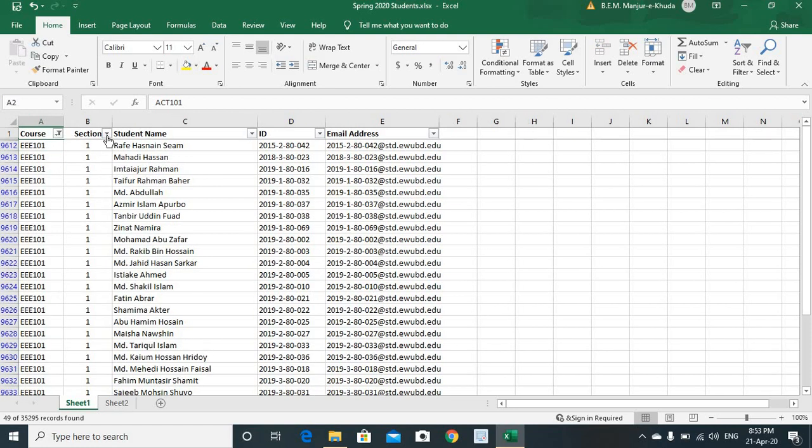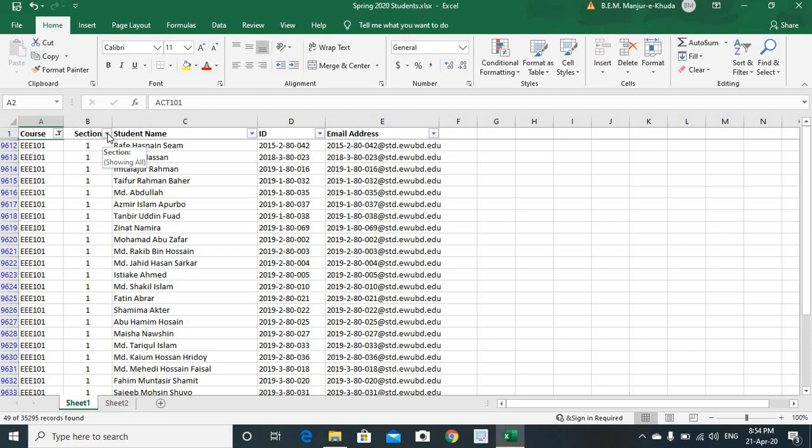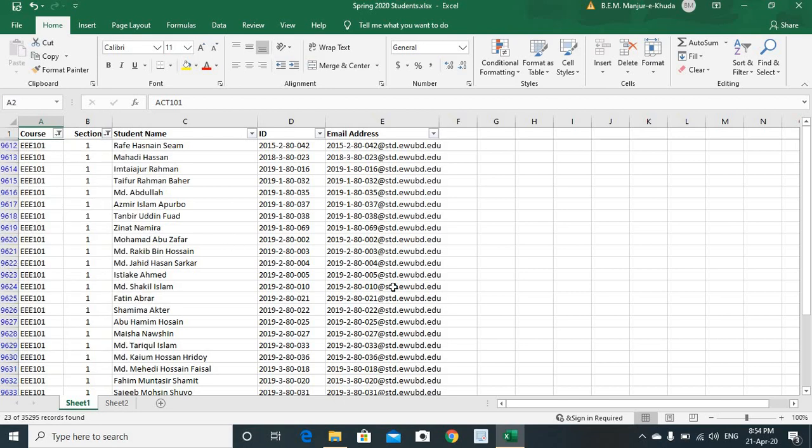The second step is to figure out or find out the intended section. What you do is, press the second filter right here, and let's say we're looking for section 1. So, what you do is, retain section 1 and take off section 2. Press OK. That's all about it.